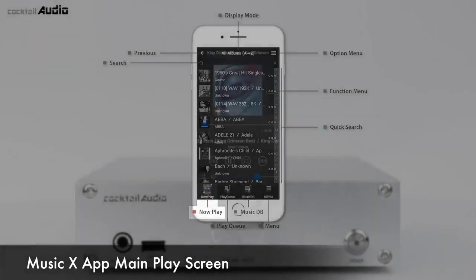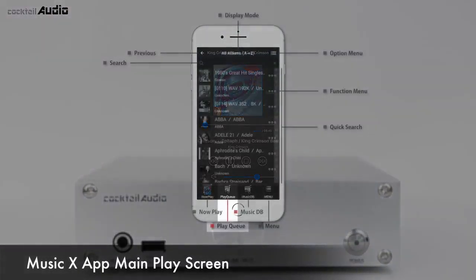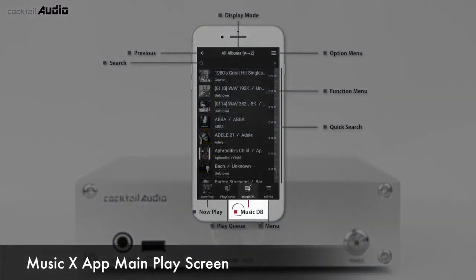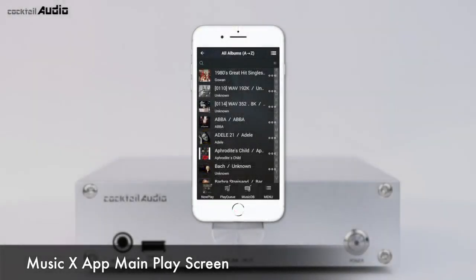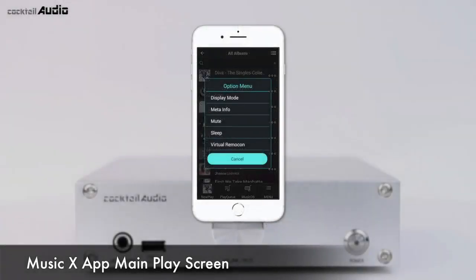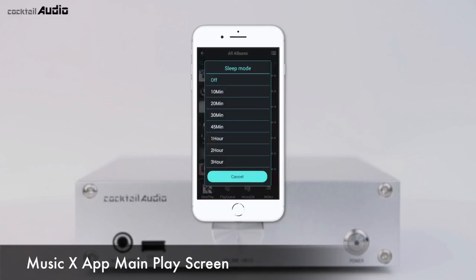Now Play opens the now playing screen. Play Q opens the playlist. MusicDB returns you to the MusicDB display screen. The Hot Key menu opens frequently used menus like Display Mode, Meta Info, Mute, Sleep, and Virtual Remocon.